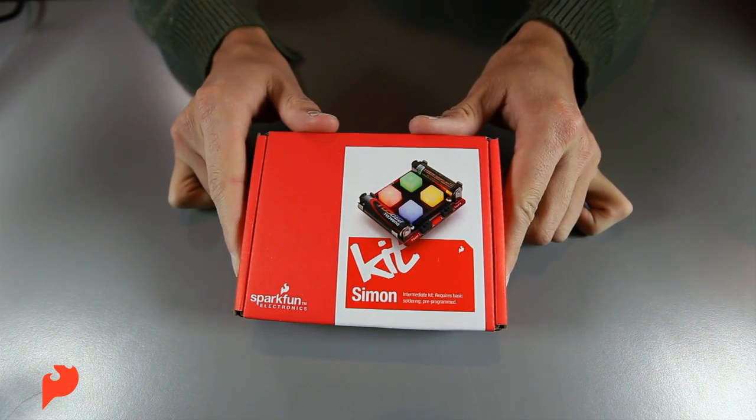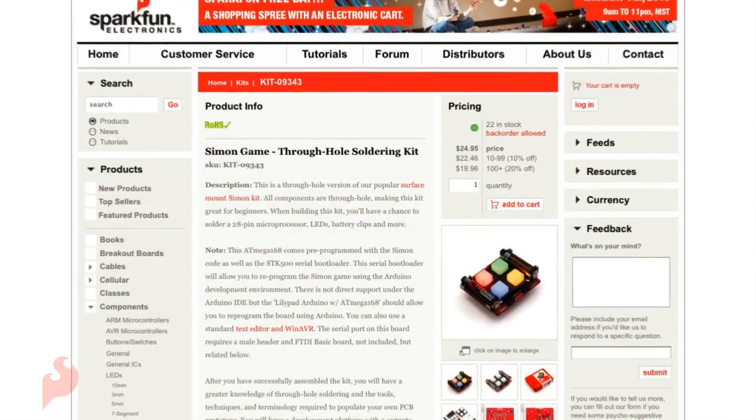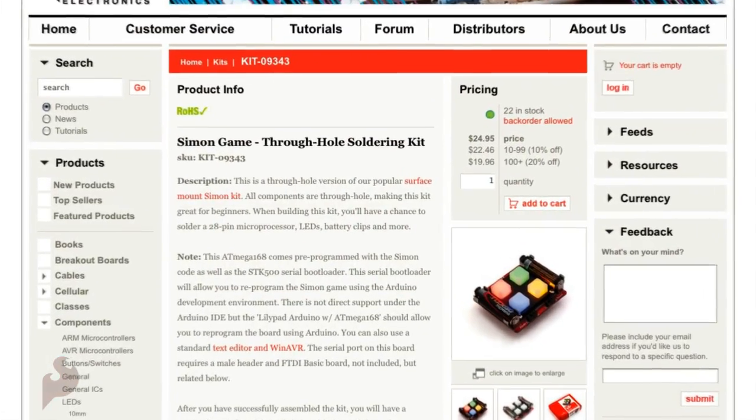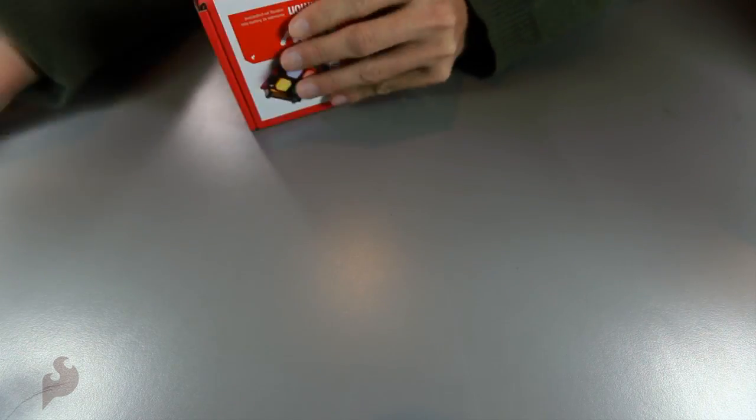Alright, today we're going to be building the Simon PTH kit. You can get it from the website at sparkfun.com. Let's see what's inside.